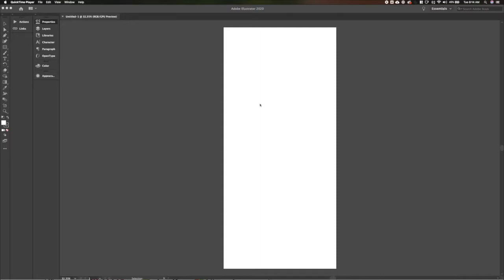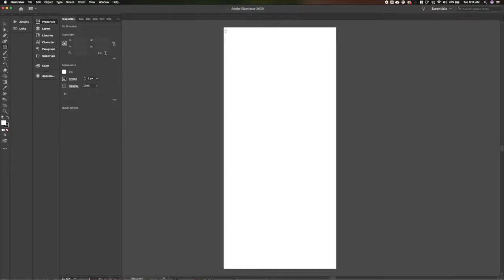Today we are going to walk through another daily UI prompt, and the prompt for today is a location tracker. I decided to do that on mobile and for a bus app, to track your bus schedule. We've done an app called Bus Detective at Gaslight and I figured I'd expand upon that and do a different view and tweak it a little bit.